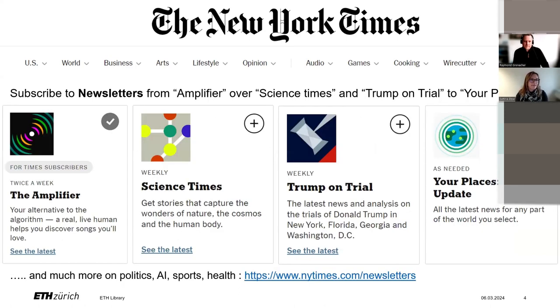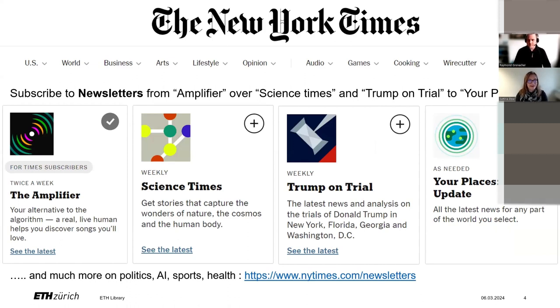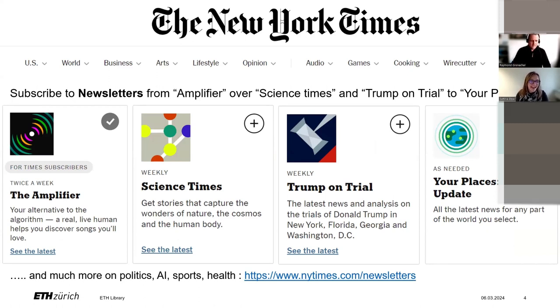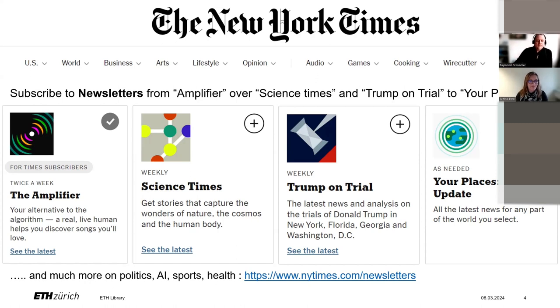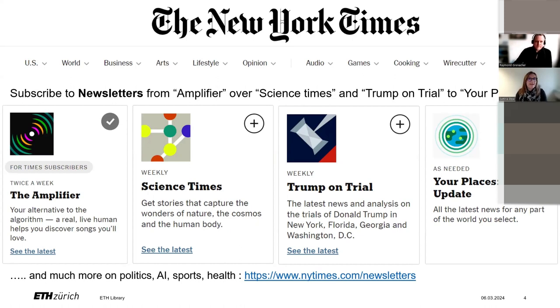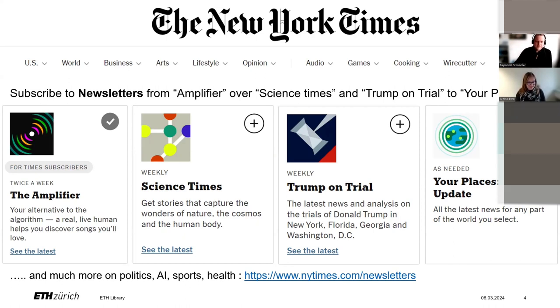You have the possibility to sign up to a vast variety of newsletters from A to Y. Unfortunately, there is no newsletter beginning with Z, which I was very disappointed. You will find a great range of topics concerning politics, cooking, science, sports, and a lot more. For music lovers, I highly recommend the amplifier because it suggests music not based on algorithms. But let's have a look at the New York Times website right now.